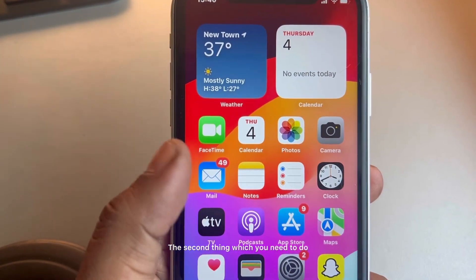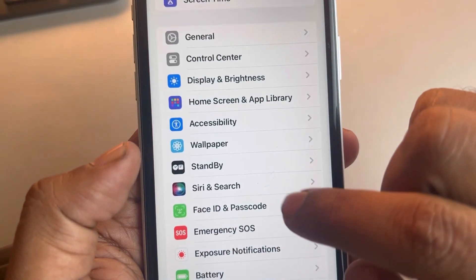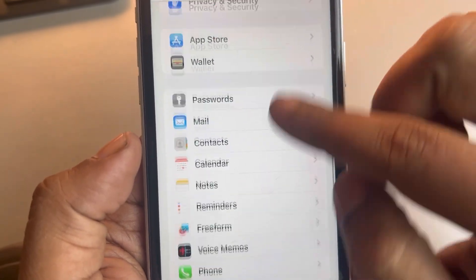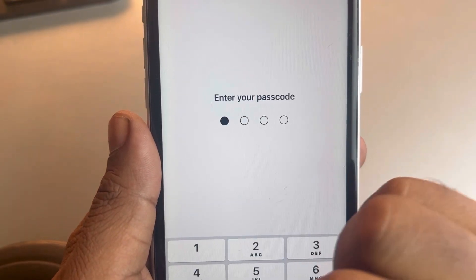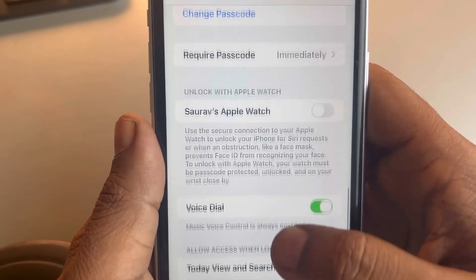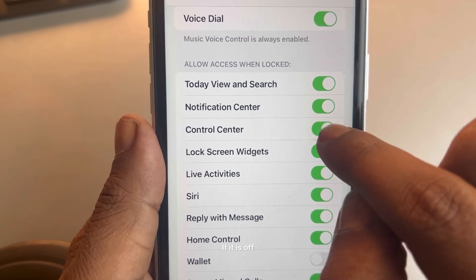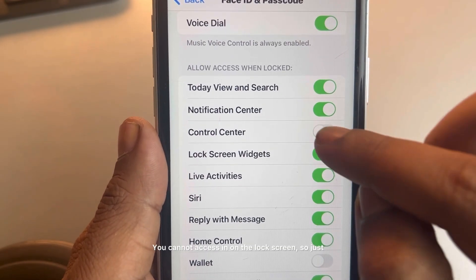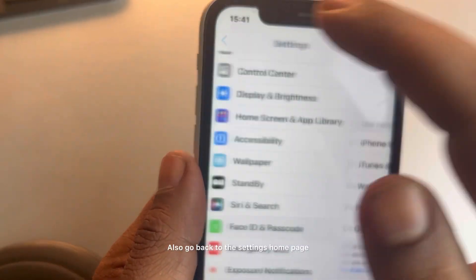The second thing you need to do is go to Settings, then scroll down and find Face ID and Passcode. Tap on Face ID and Passcode, enter your passcode to access this page. Now scroll down and if you can see the Control Center here, make sure this is turned on. If it is off, you cannot access it on the lock screen, so just turn it on. Also go back to the Settings home page.